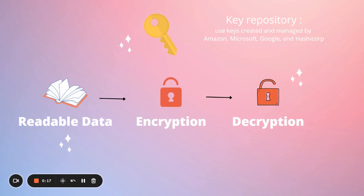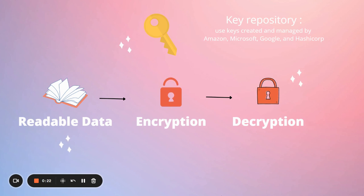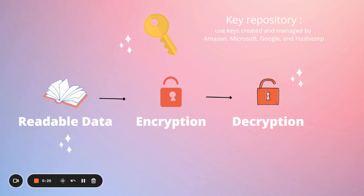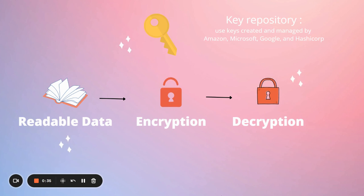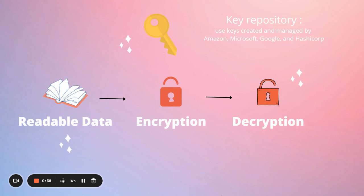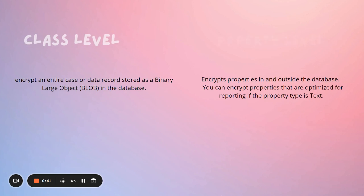The cipher uses a key, which is a character string, to generate a unique encryption result. Each organization uses a custom key to encrypt their data in Pega Platform. Keys can be stored in a repository referred to as a key store. The Pega Platform key store allows you to use keys created and managed by Amazon, Microsoft, and so on.